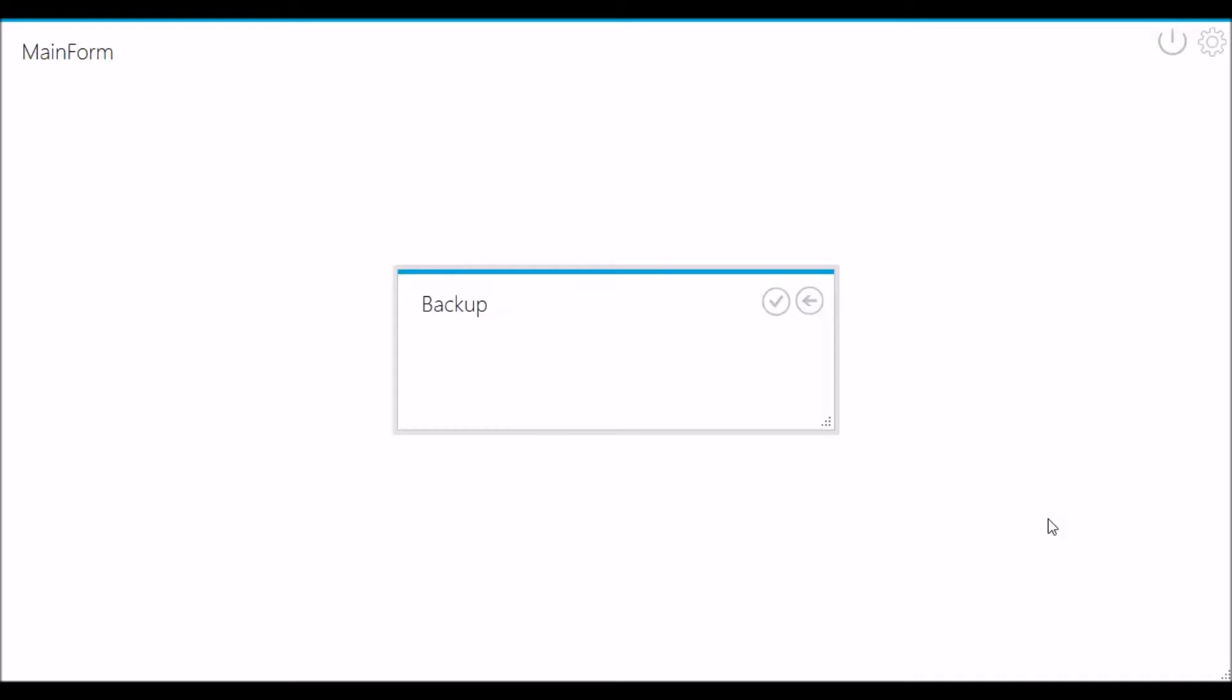Hi YouTube! Now I will show you how to make MySQL database backup using Visual Studio C-Sharp.